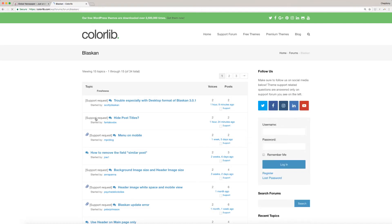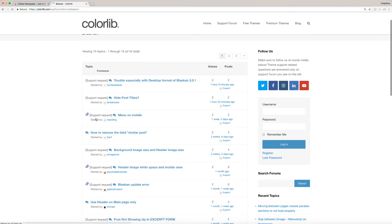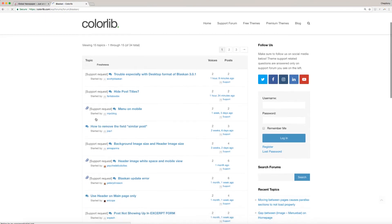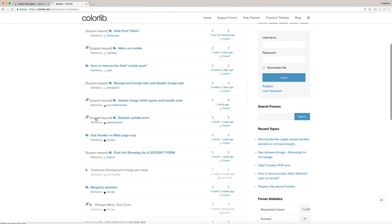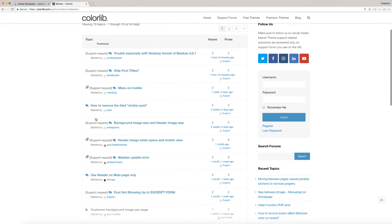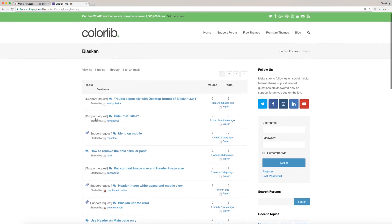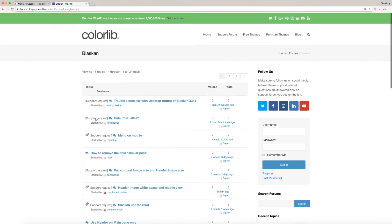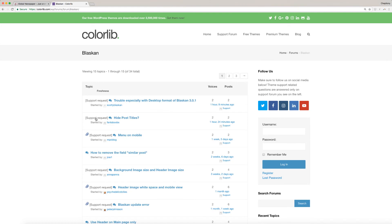For support or related questions, it's better to ask on the support forum as they have more knowledge than me at colorlib.com/wp/forums/forum/Blaskin. This link is available below in the description area.